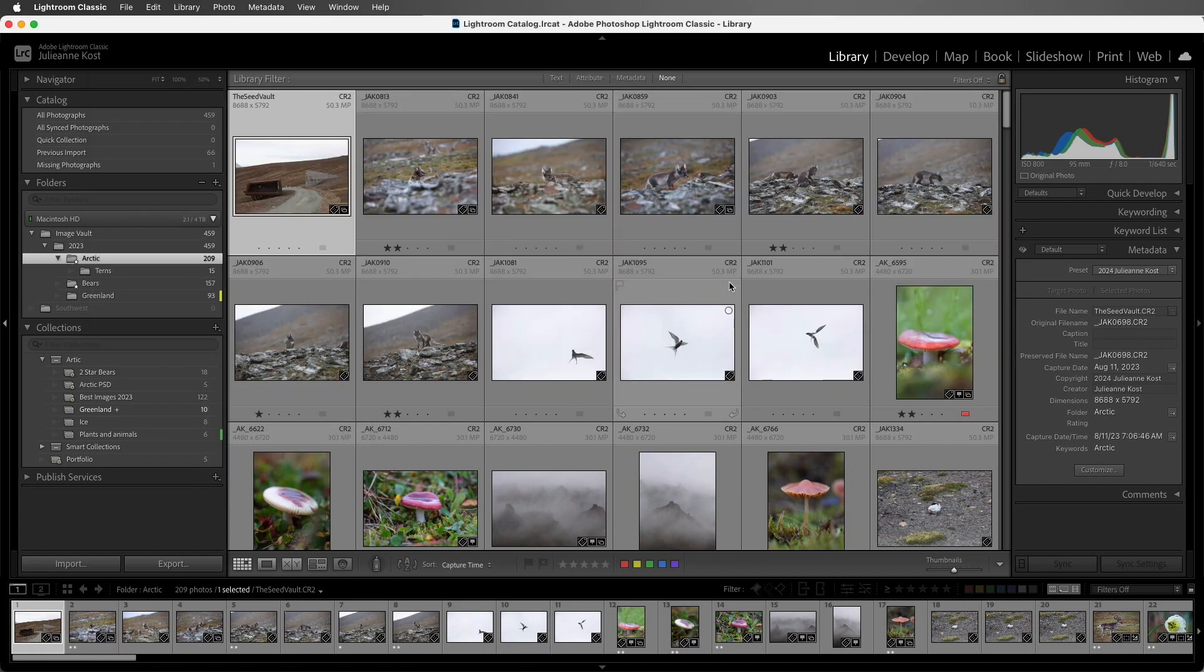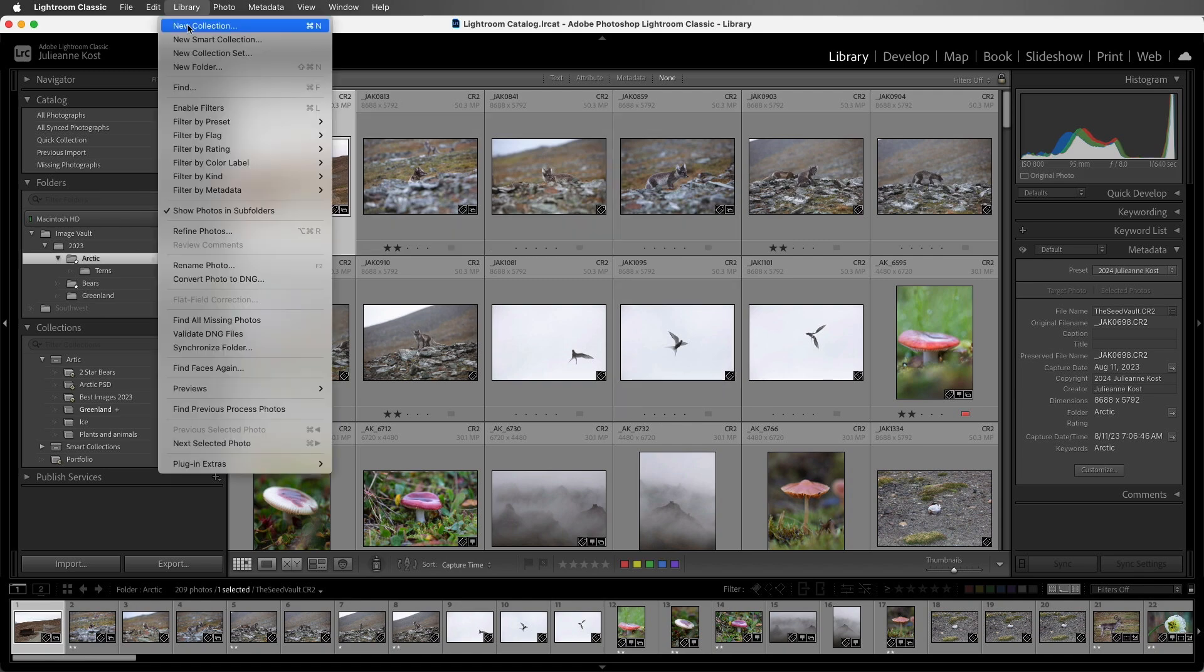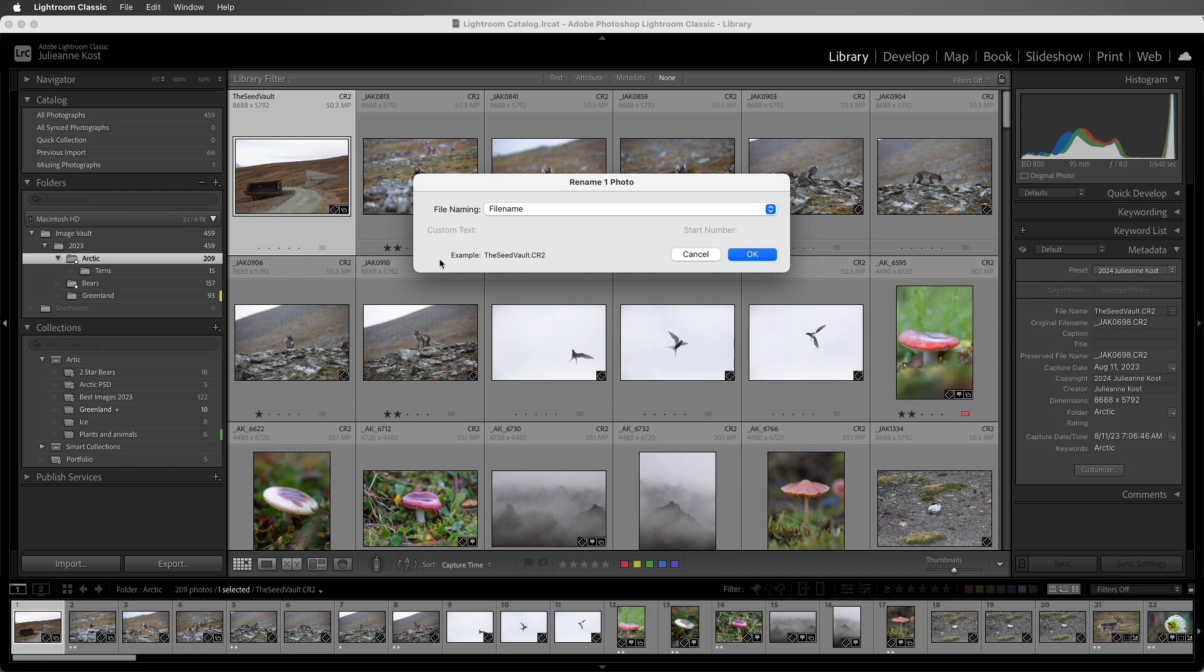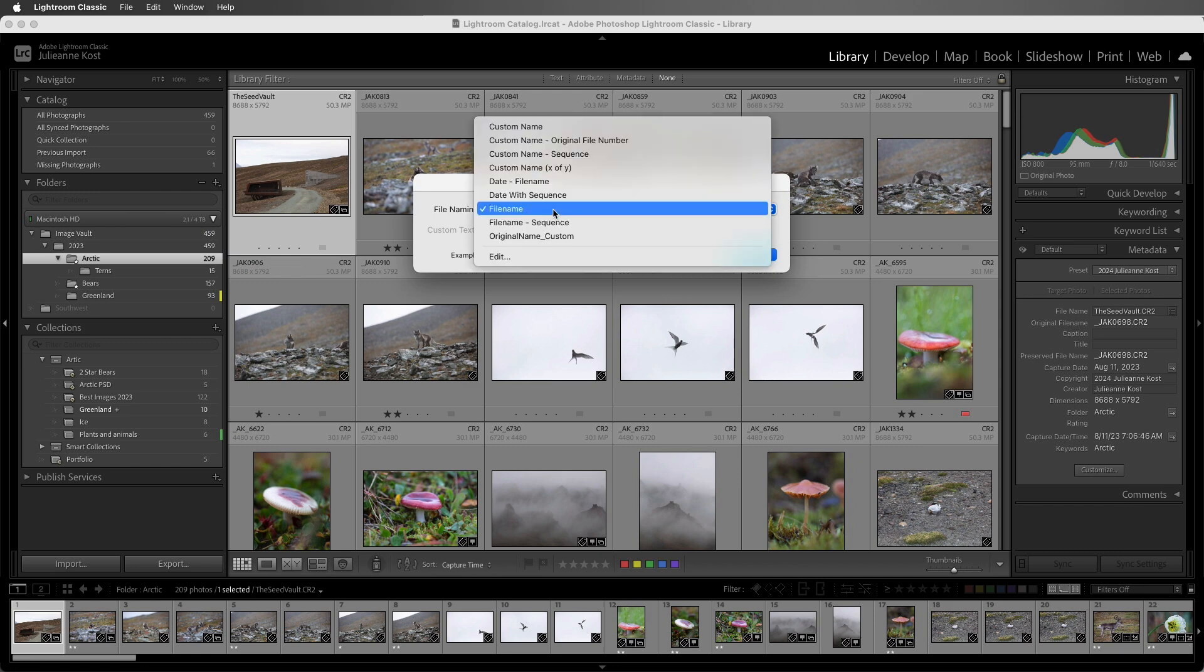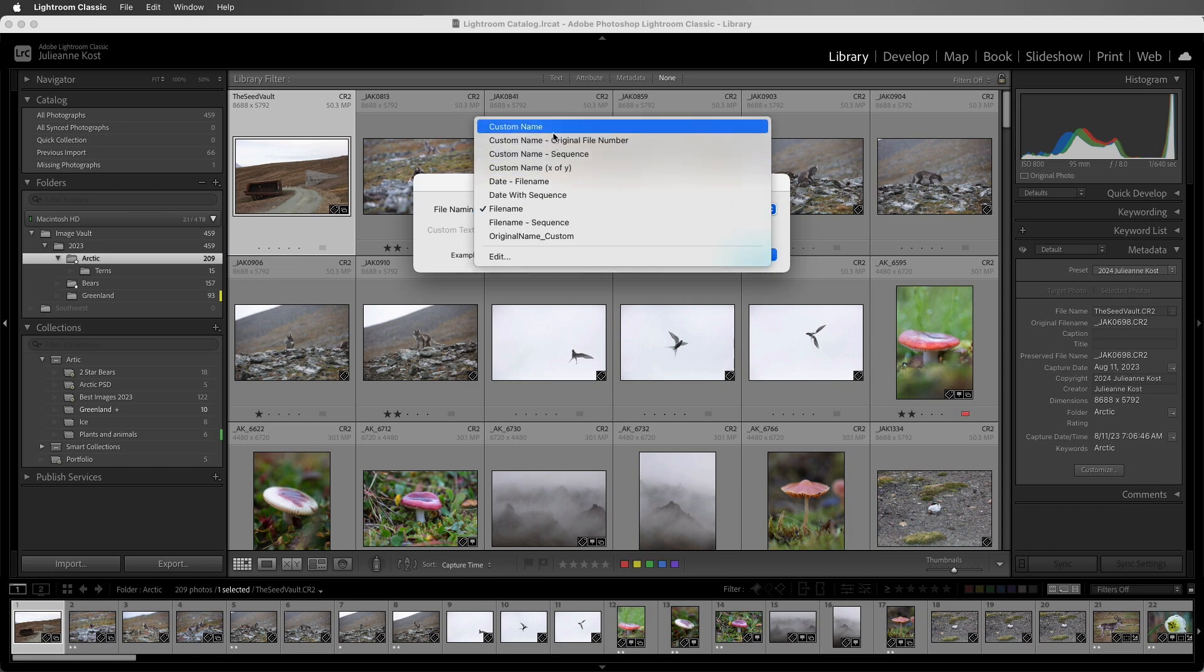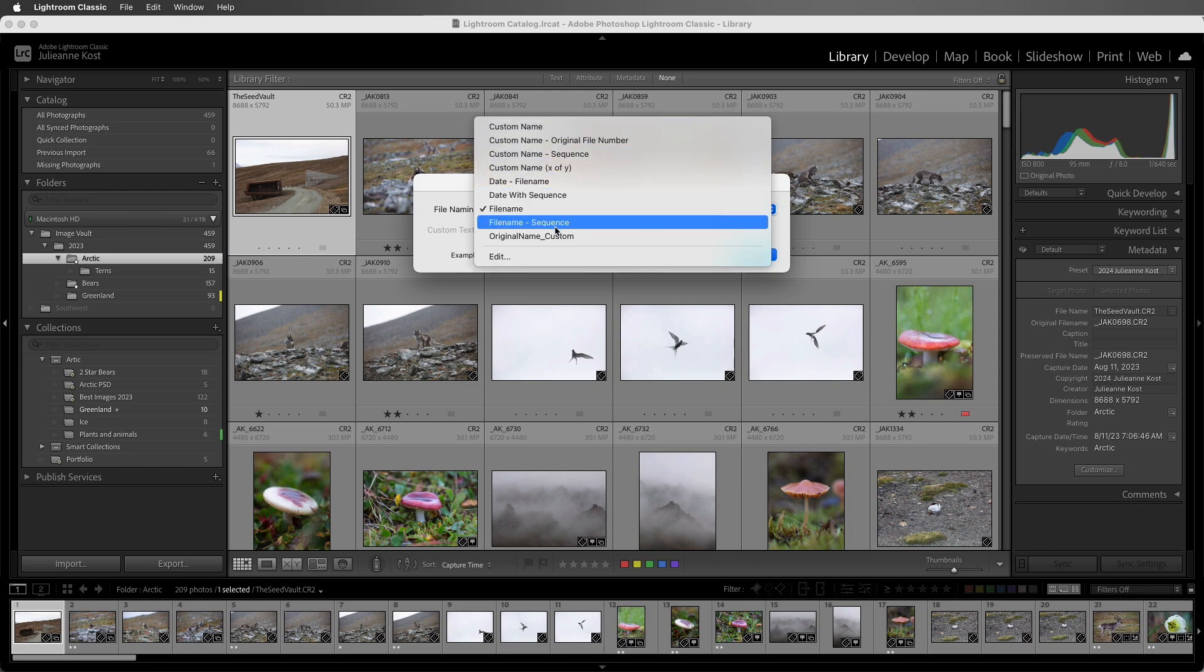Now let's create and save a file naming template so that we can batch rename our photos. I'll choose Library, and then Rename Photo. Now there are a number of preset templates that ship with Lightroom Classic, but let's see how to create our own.